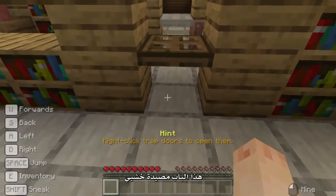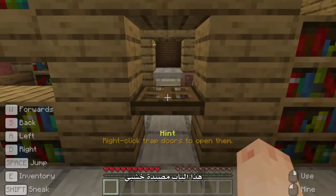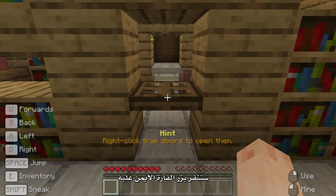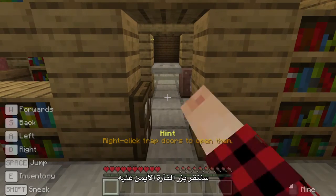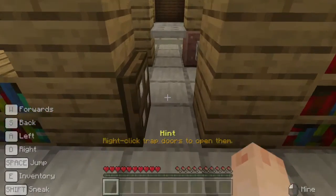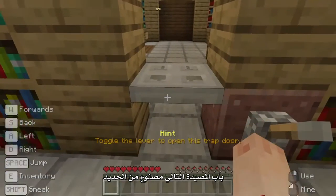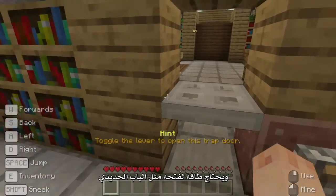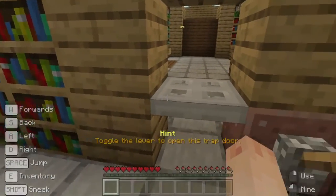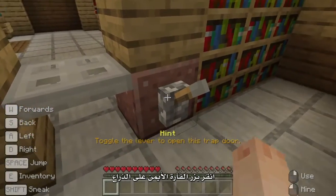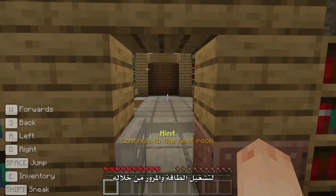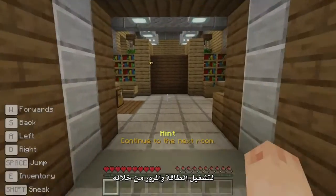Have a go at opening and closing gates and when you're ready, move on to the next obstacle. This is a wooden trap door and to get past — you guessed it — we right-click it. The next trap door is made of iron and like the iron door it requires power. Right-click the lever to toggle the power on and move through.